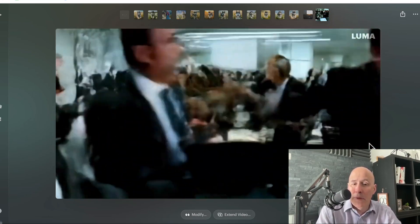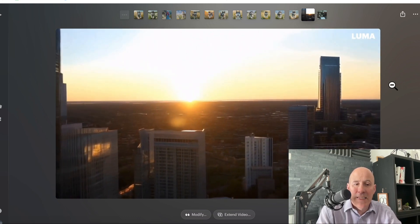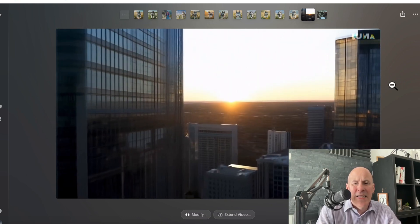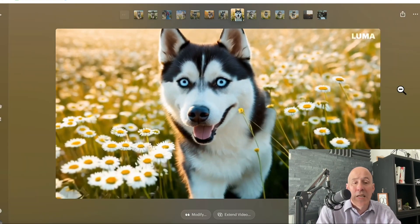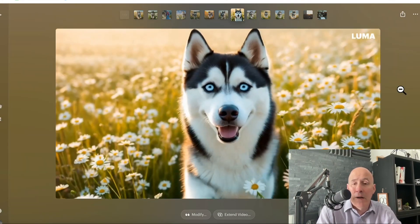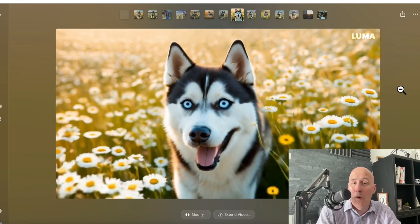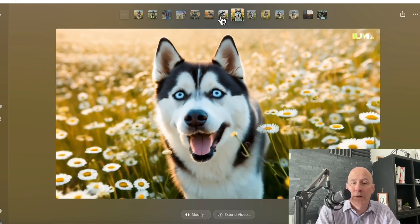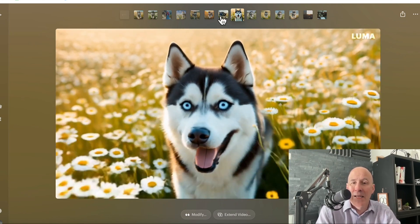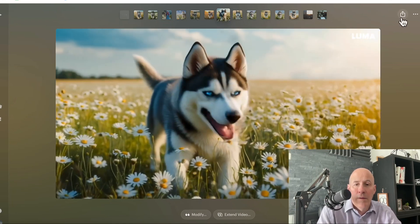But then they upped their game a little bit more. This was an example of a city scene that I did a little bit later, and I think it's under the same model. This is an updated model that I was using for my husky scenes.